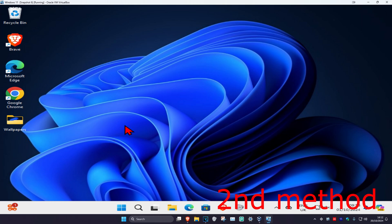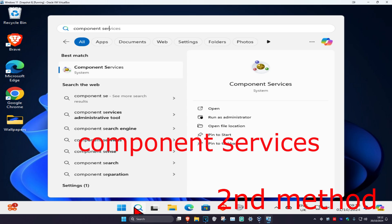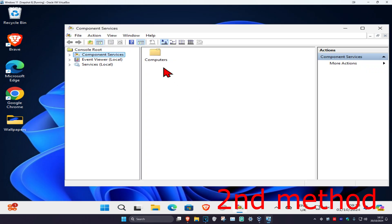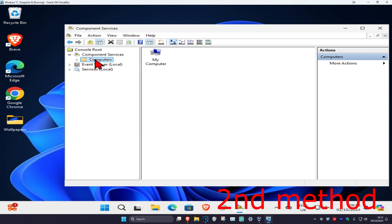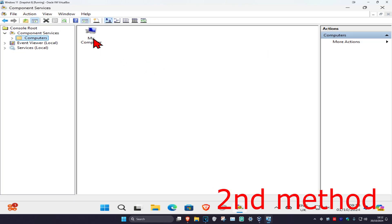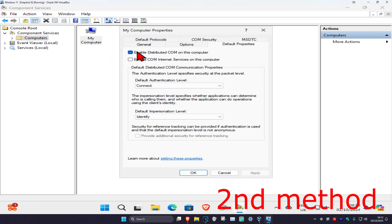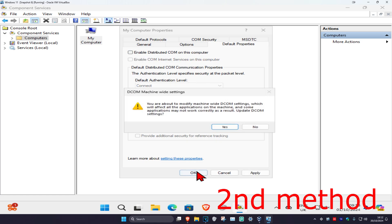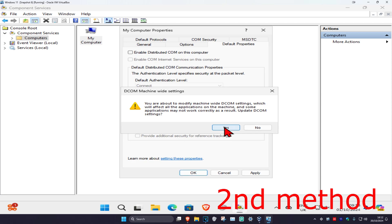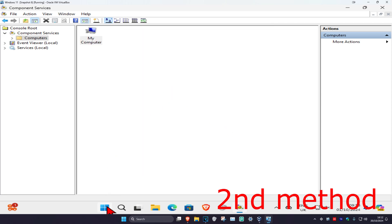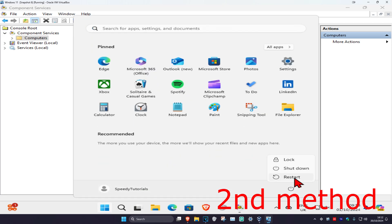If that did not work, you could try doing a system restore. If you can't do that, head over to search and type in 'Component Services' and click on it. Expand Component Services, click on the Computer folder, right-click on your computer, click on Properties, then Default Properties. Untick 'Enable Distributed COM on this computer', click OK, click Yes, then restore your computer and the problem should be fixed.